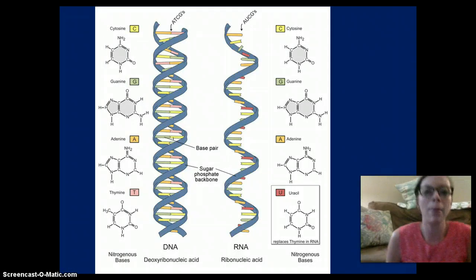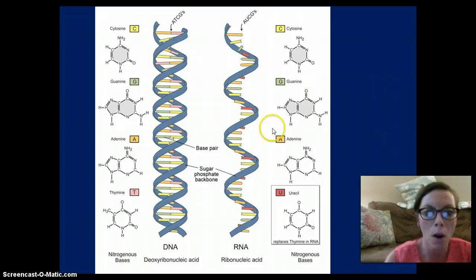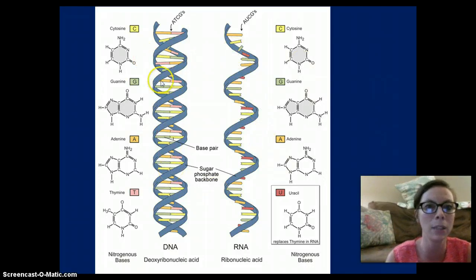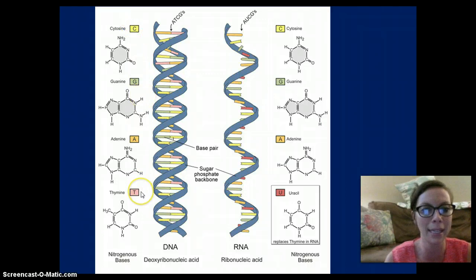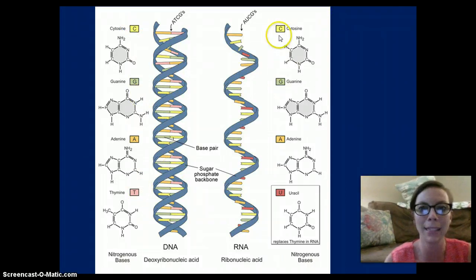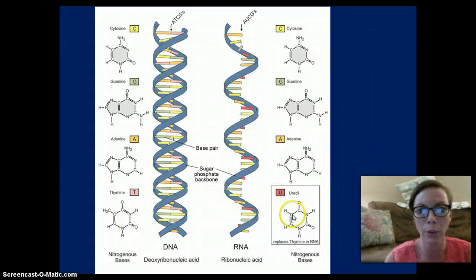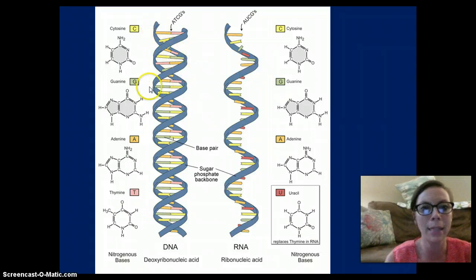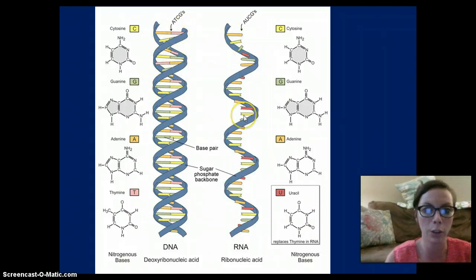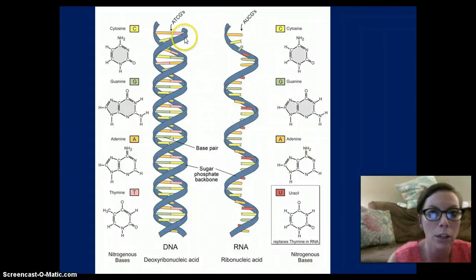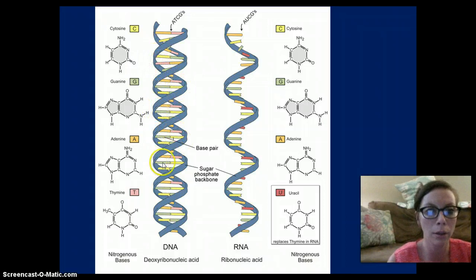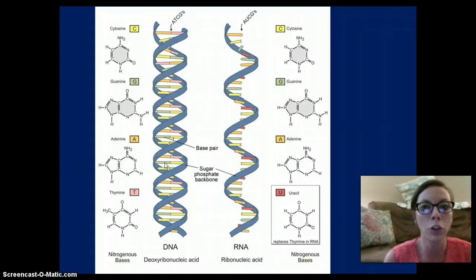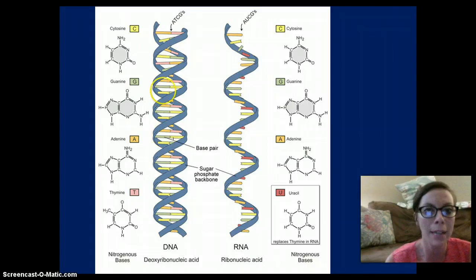Here is a diagram of the structure of RNA and DNA. You can see the difference in the bases: DNA has C, G, A, and T, while RNA has C, G, A, and U. DNA is a double strand and RNA is a single strand. The backbone — the structure that holds the nitrogen bases — is made up of sugar and phosphate. The difference is that DNA uses deoxyribose sugar and RNA uses ribose sugar.